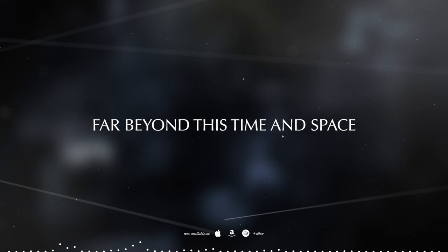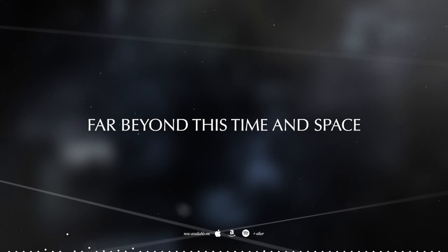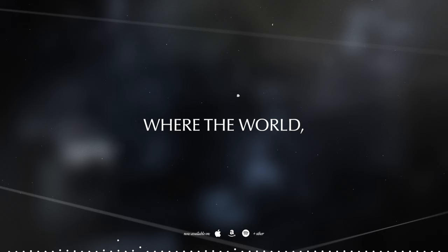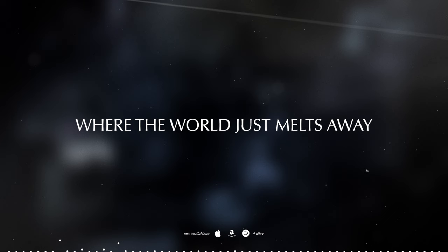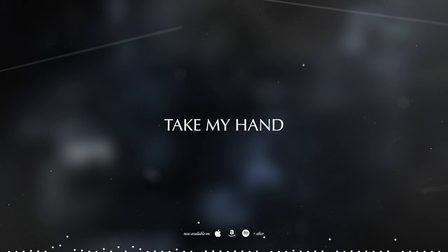There's a place far beyond this time and space, where the world just melts away.